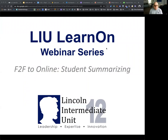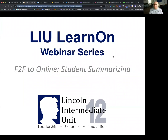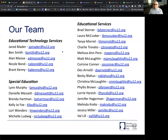Today's topic, as you can see on the screen, is face-to-face online — student summarizing. As we begin, I'm flying solo here. Typically we have Nicole in the background, but she's in another meeting right now, so I'm going to be answering all your questions. But we have a small group, and I think we're going to be just fine.